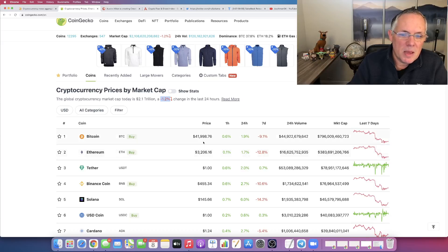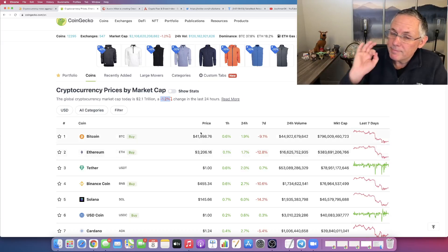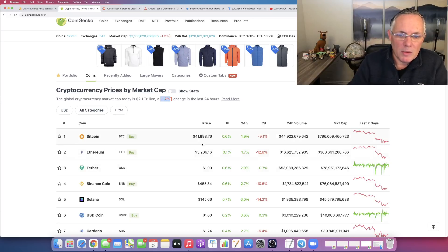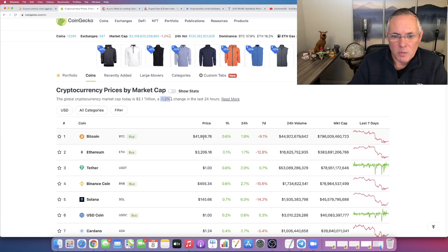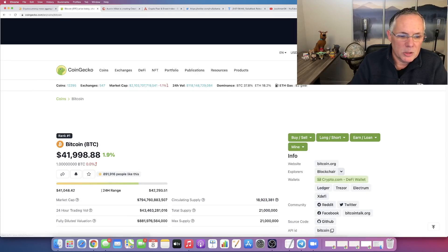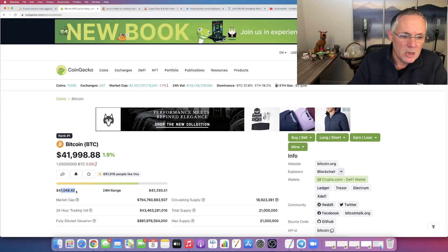It would seem that Bitcoin has found, hopefully, keyword being hopefully, has found its support levels at around the $41,000 range and Ethereum at the $3,200 range. You can see right here in the last 24 hours, Bitcoin did touch off of the $41,000 mark.